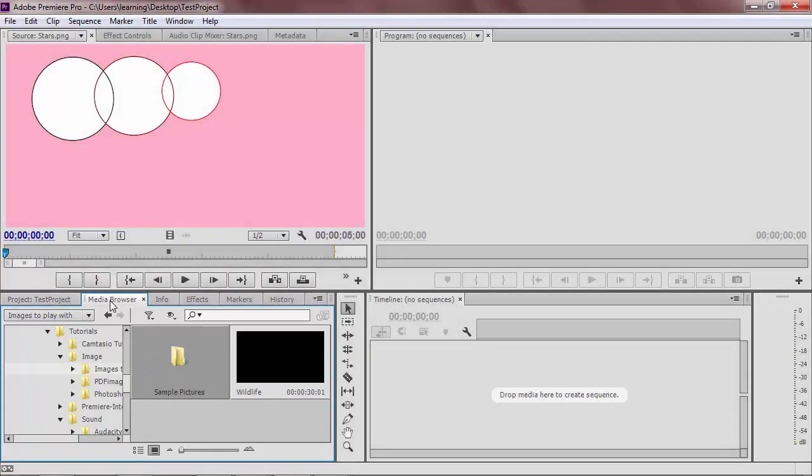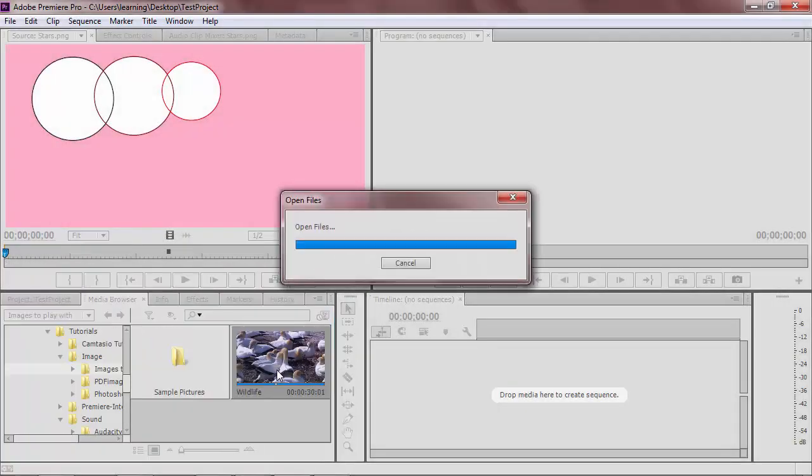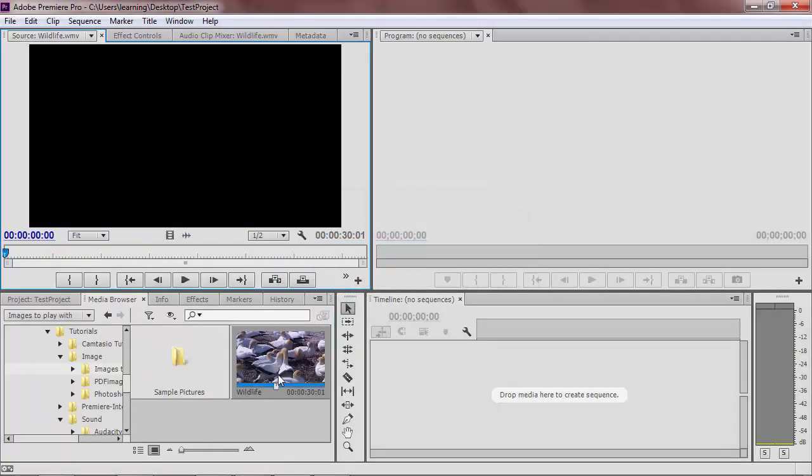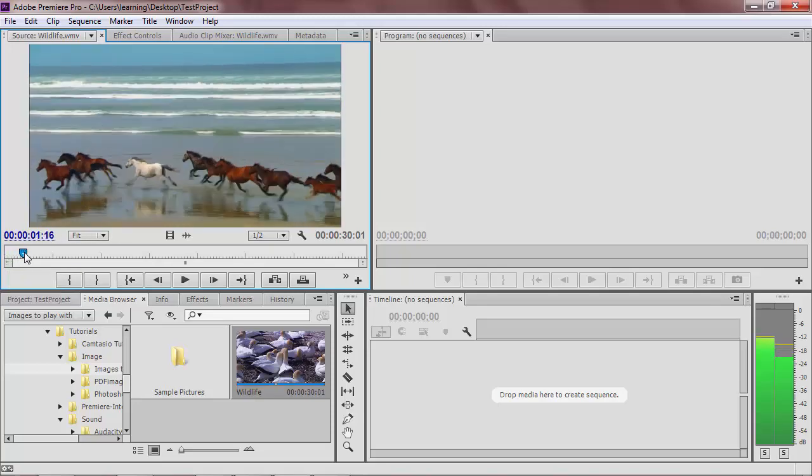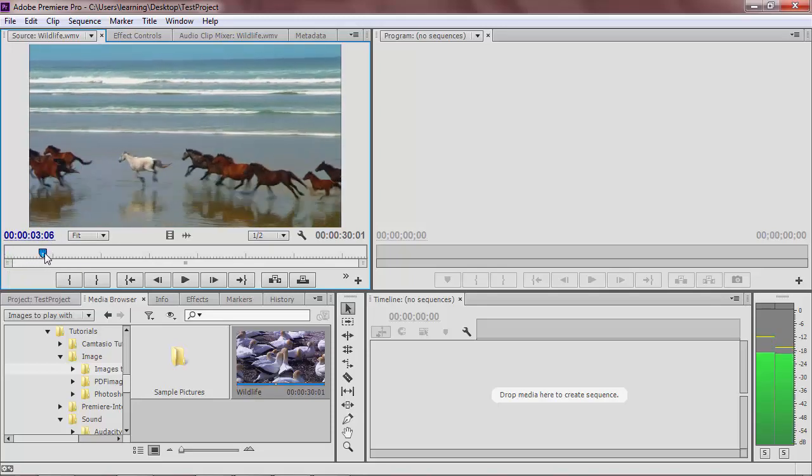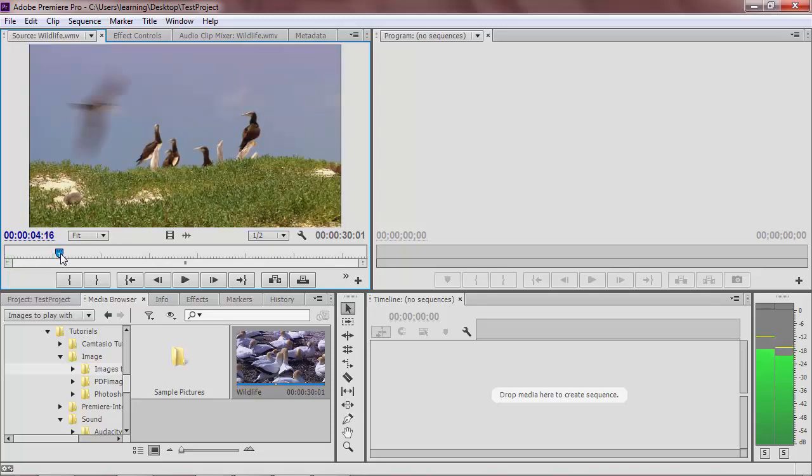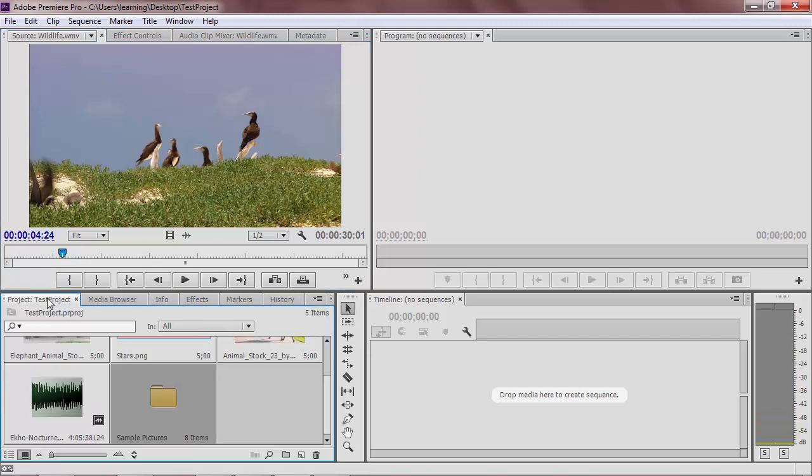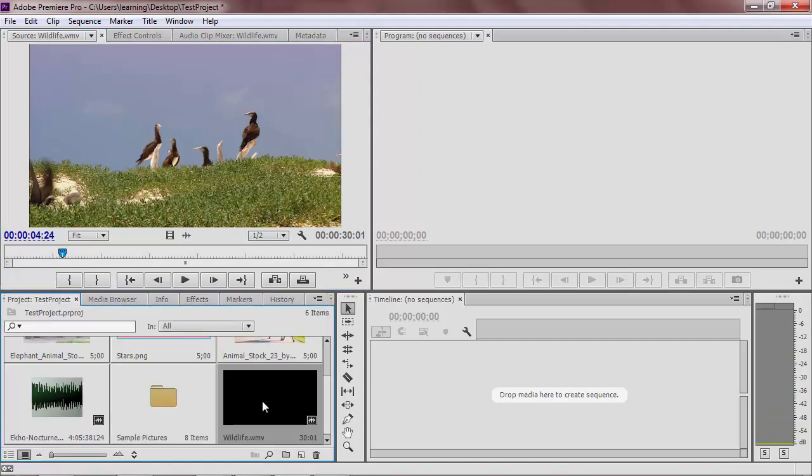If you double click on a piece of media instead, it will show up in the source monitor. This can be helpful if you want to review the piece of media before importing it into Premiere. To completely import it, you will need to drag it from the source monitor to your project monitor.